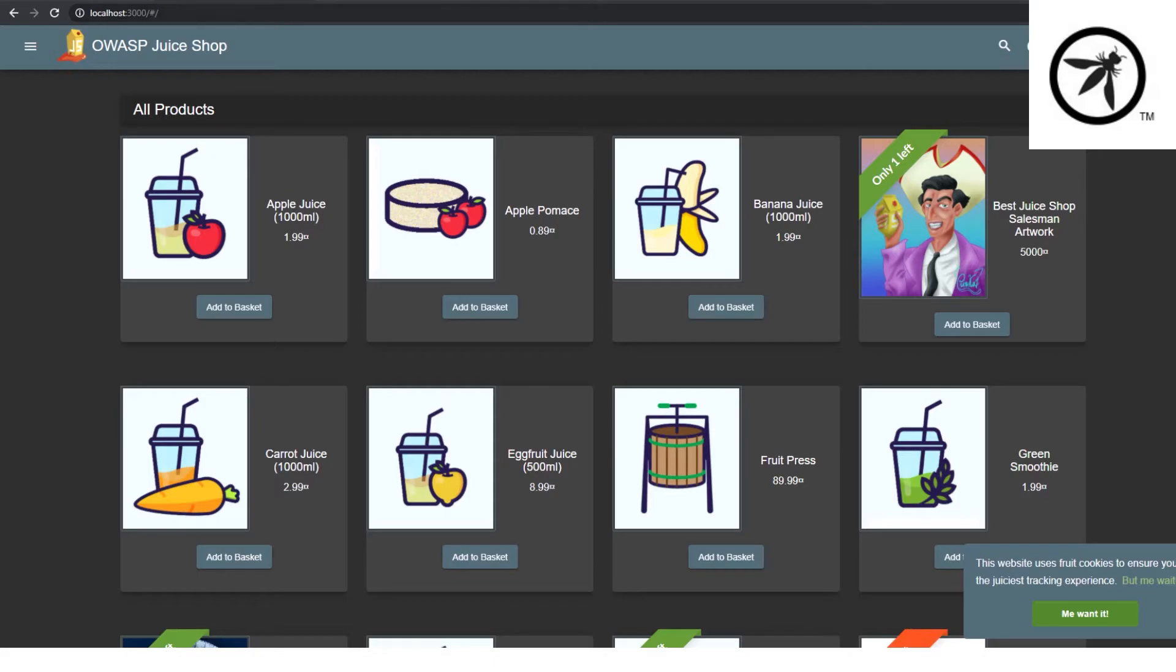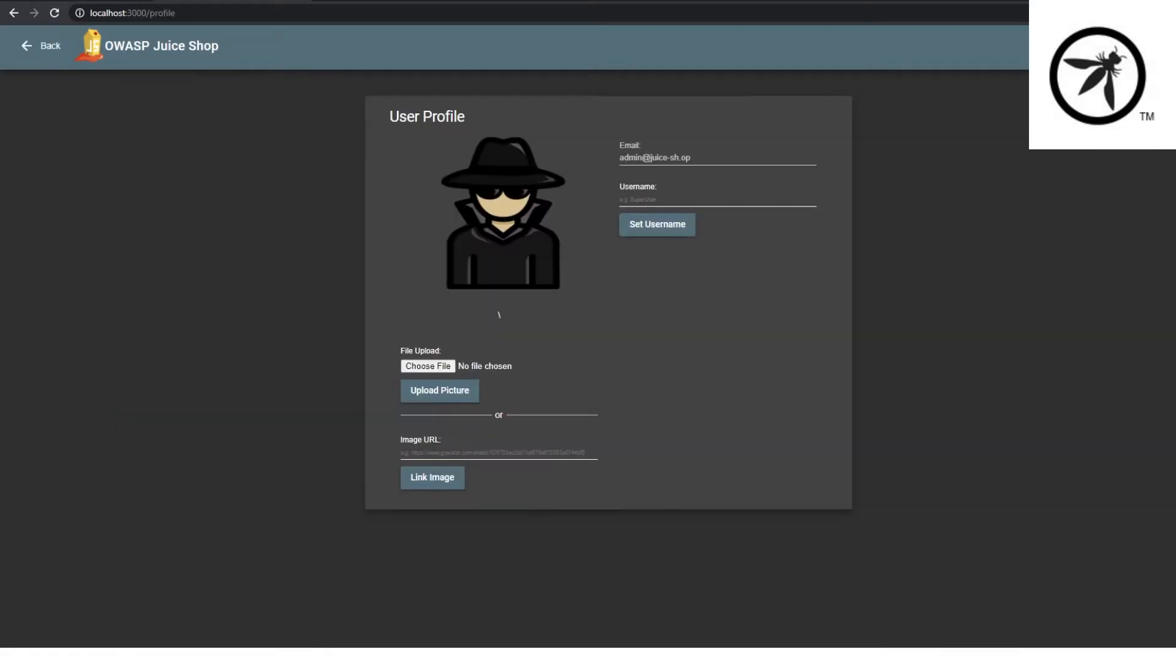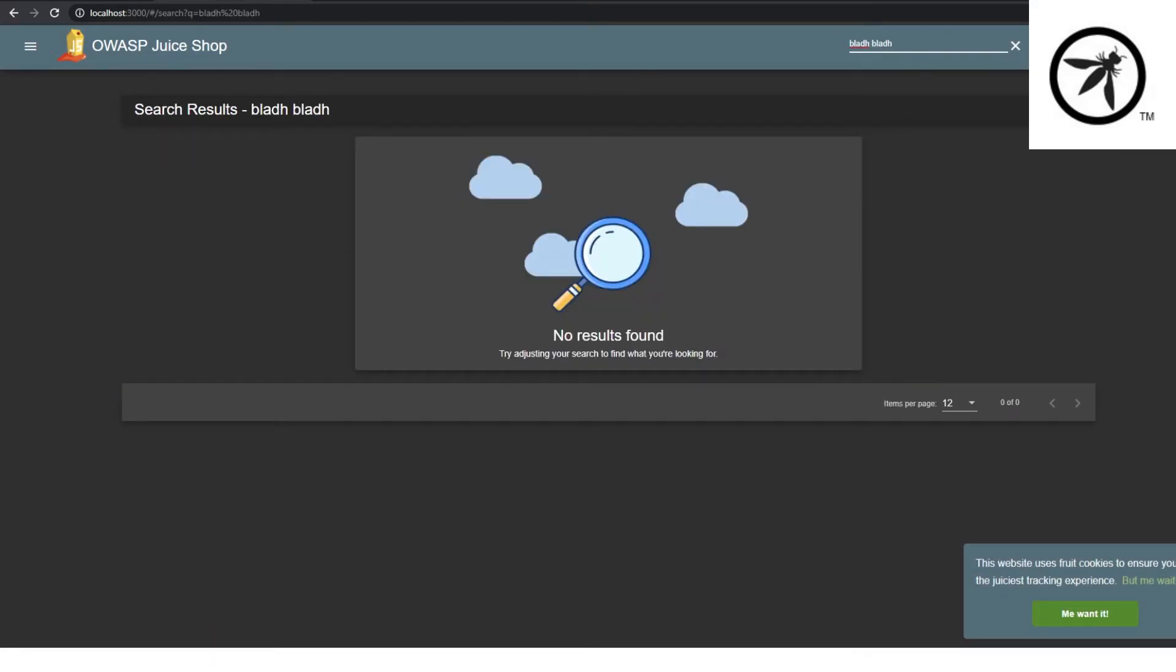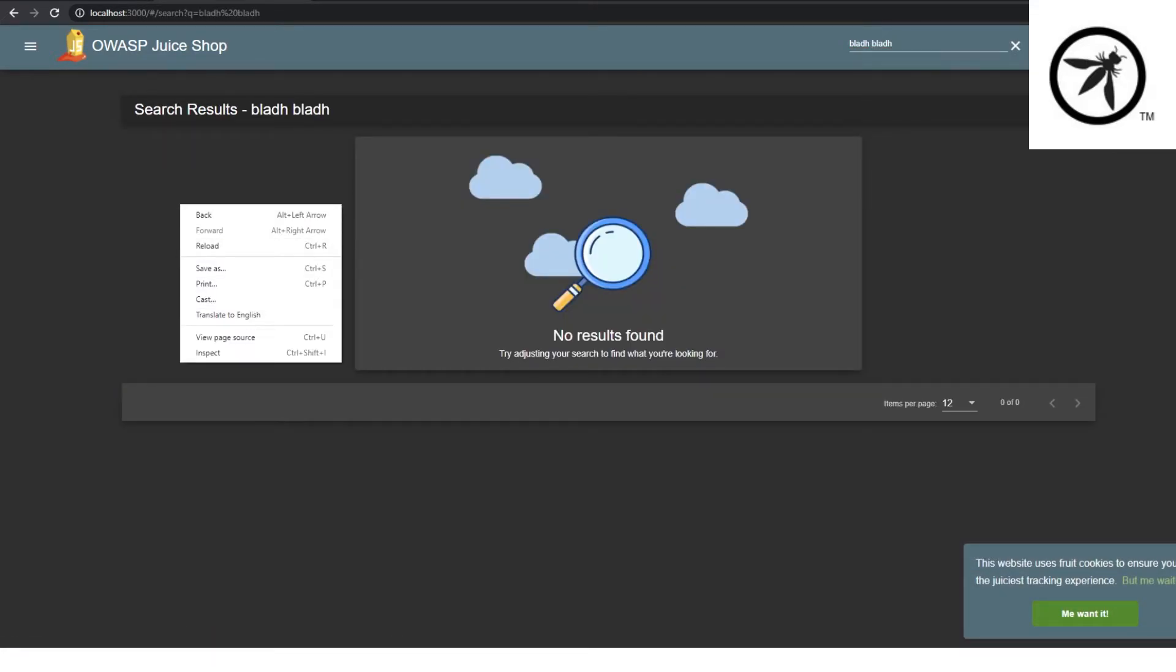Now that we have a vulnerable application to start finding vulnerabilities in, of course you can mess around with the inputs in the browser, you can also view the source.